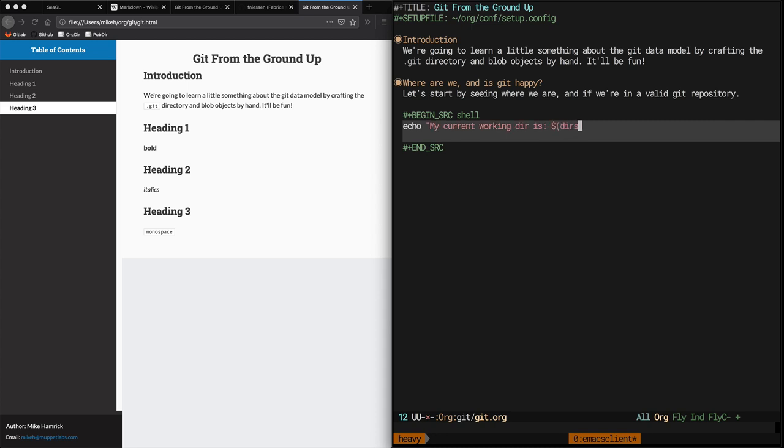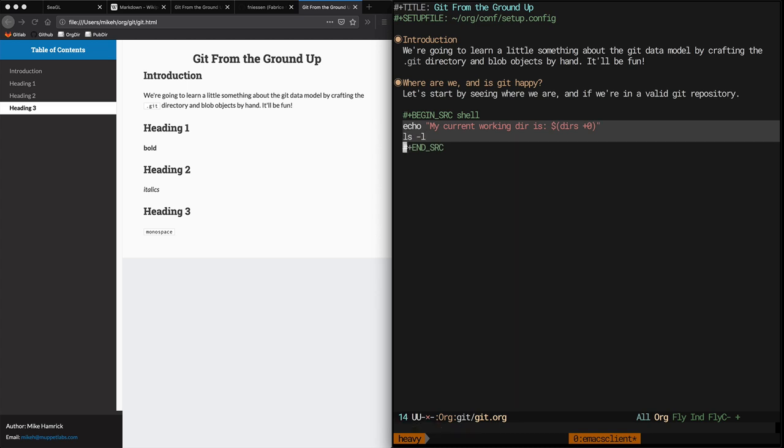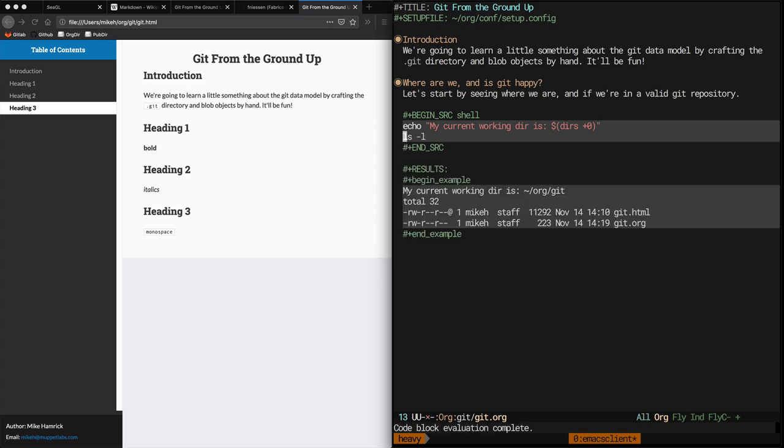In this demo we're going to be using both shell and Python blocks. Now when it comes to shell blocks, it's a good idea to know some details about the environment that the shell code runs in. Things like your current working directory are sort of important. I created a shell source block with a couple of commands in it and I told Org to execute it.